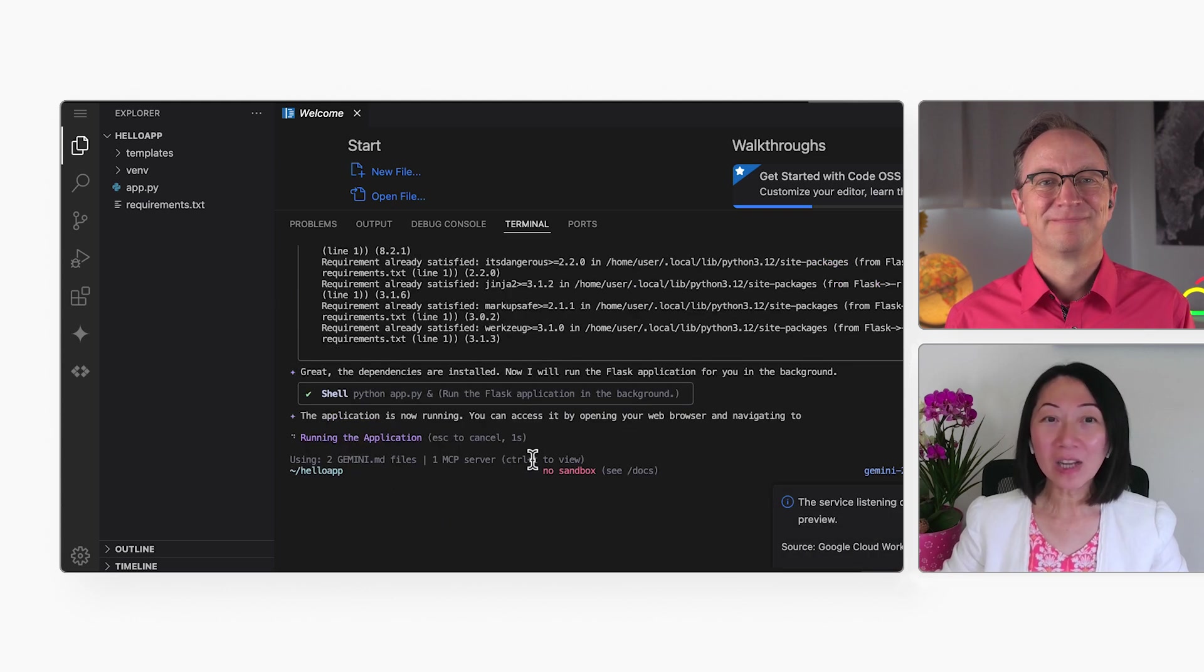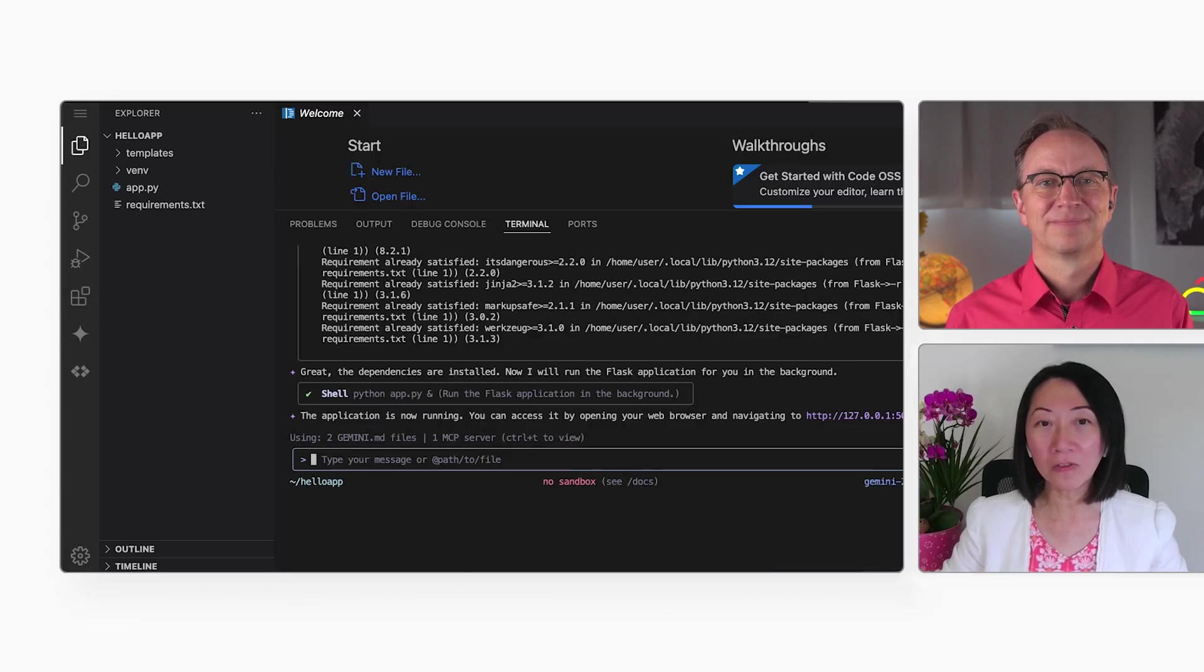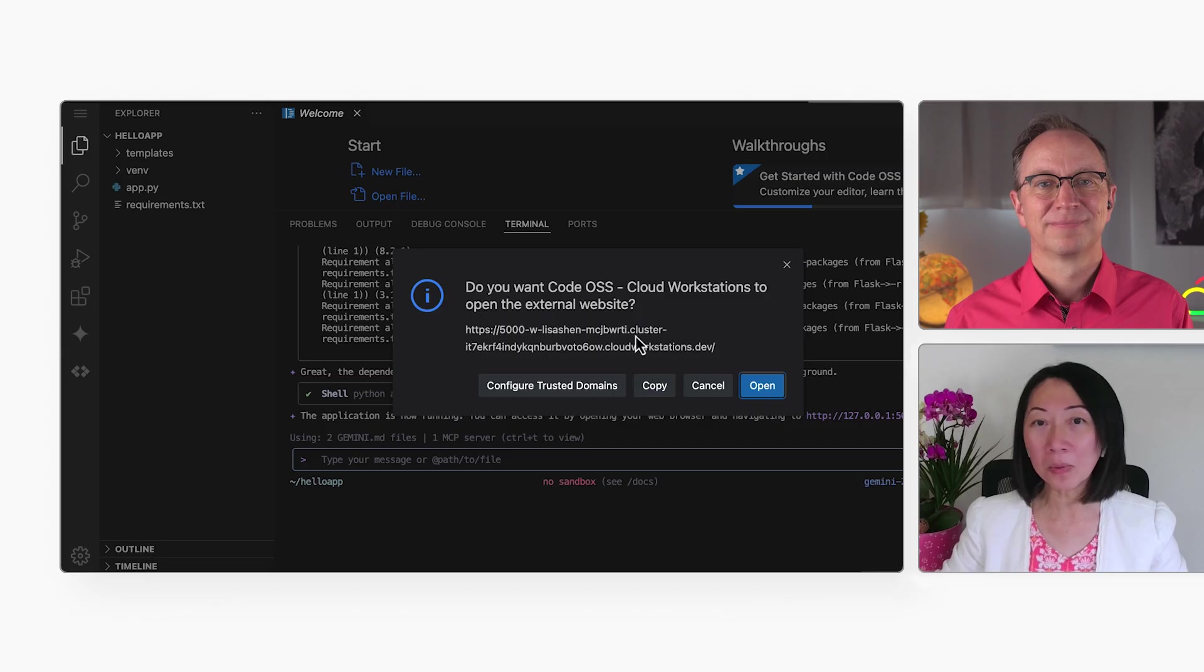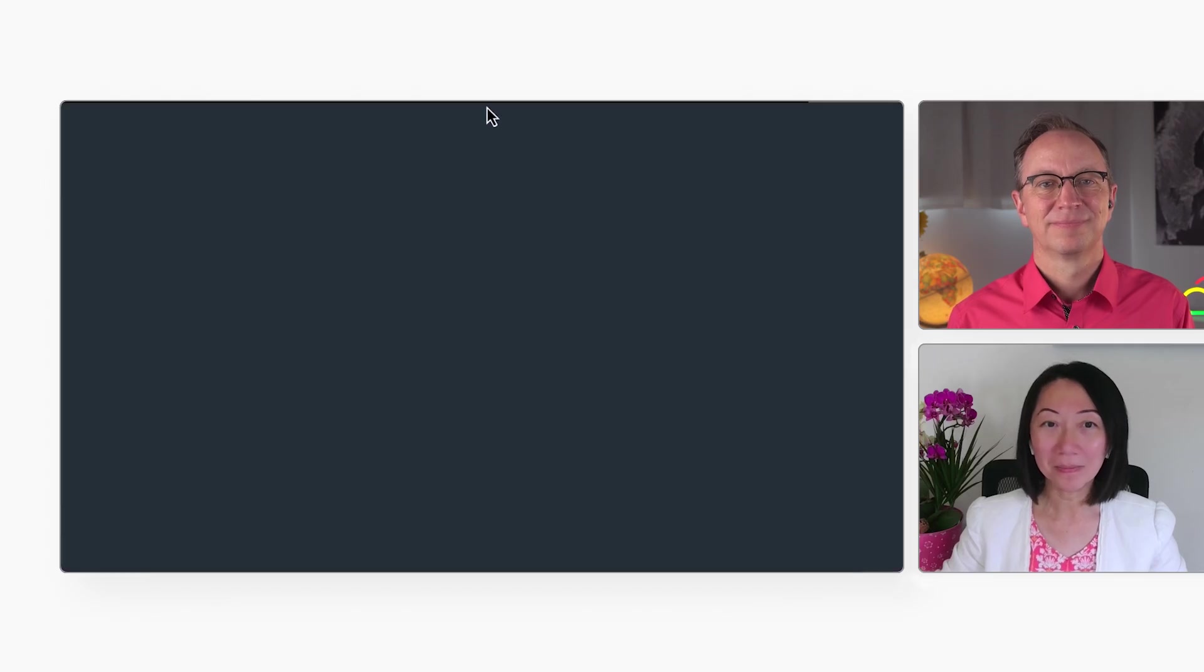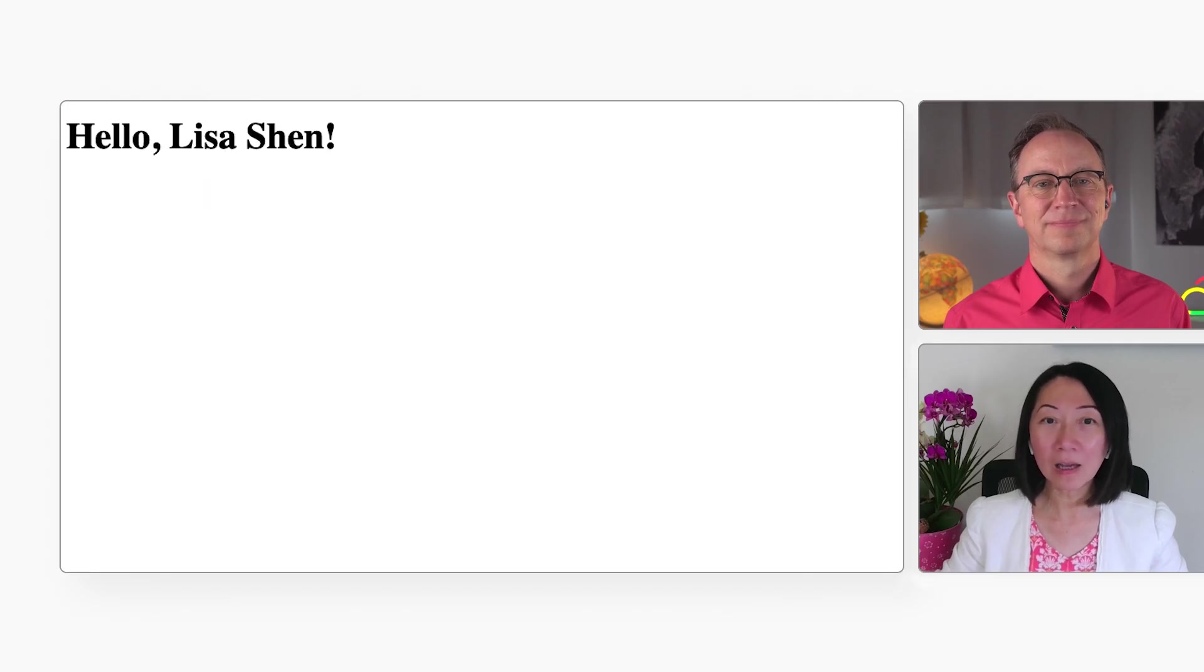Now, the app is running locally on my Cloud Workstation. And then, let me click here to view it in my web browser. Let me enter my name, and it works.